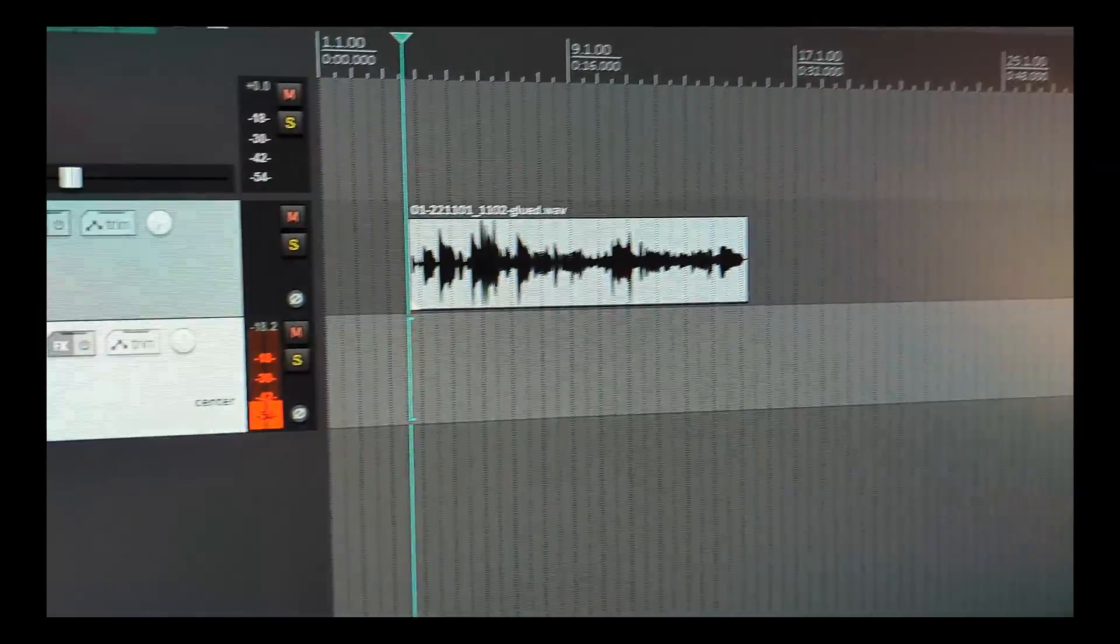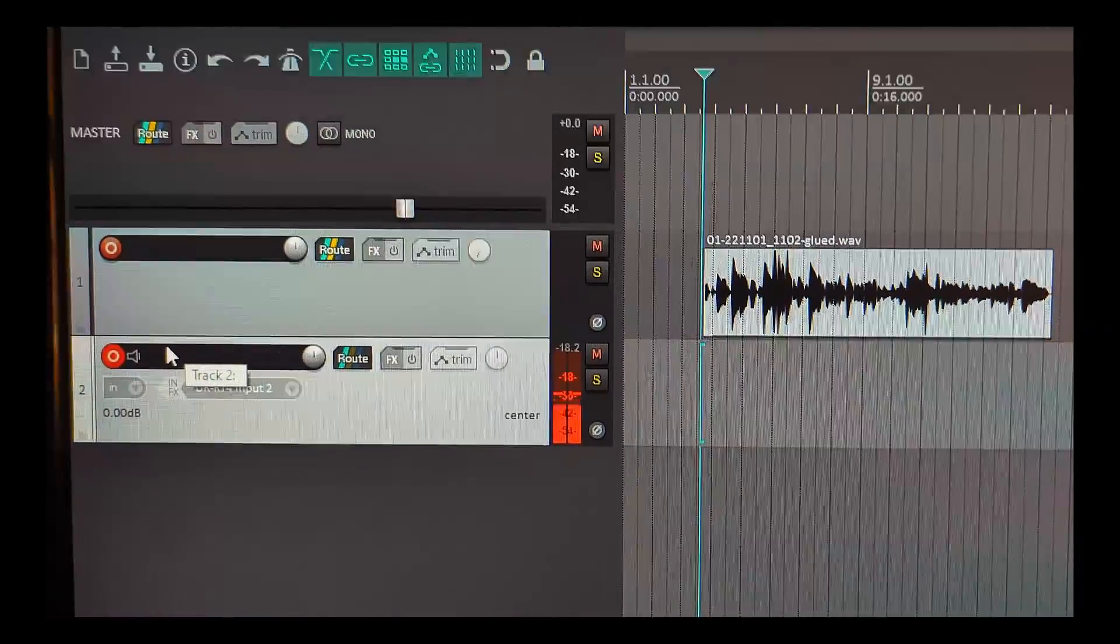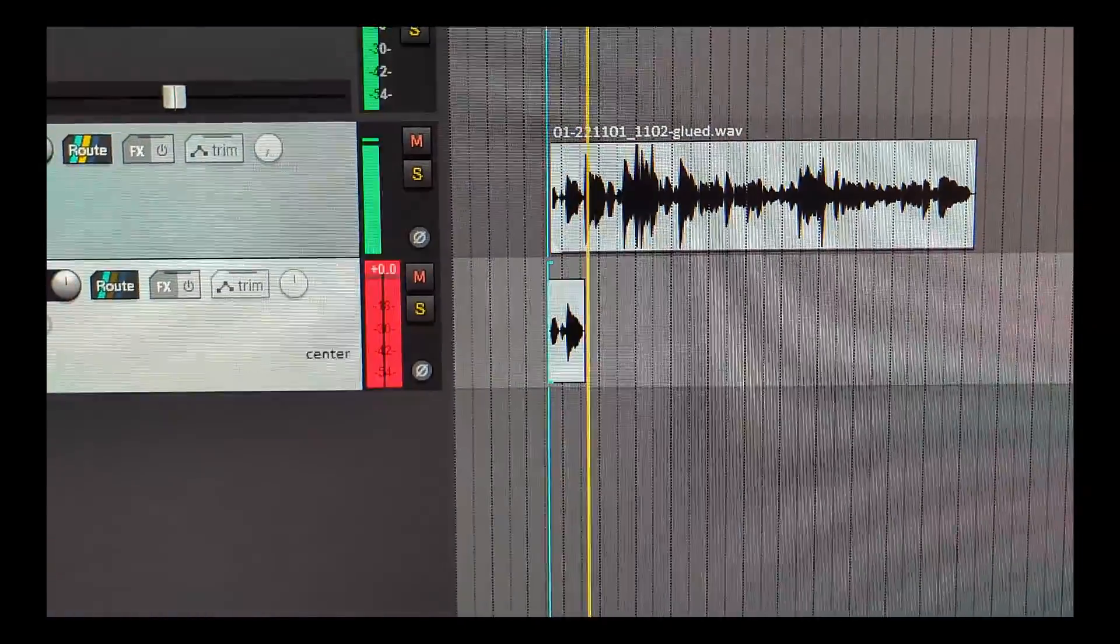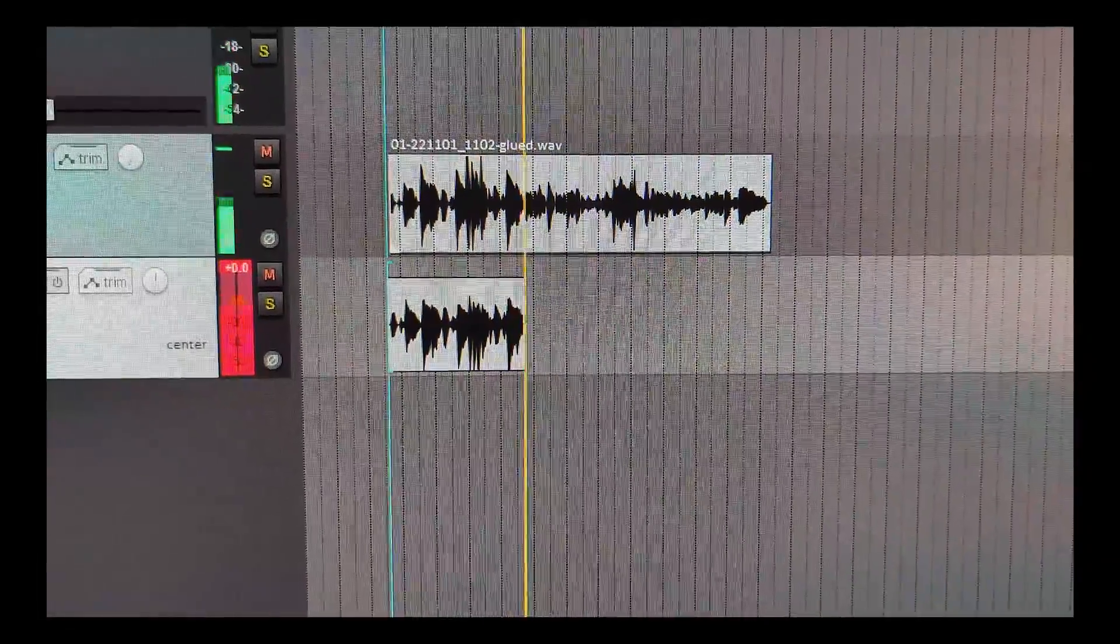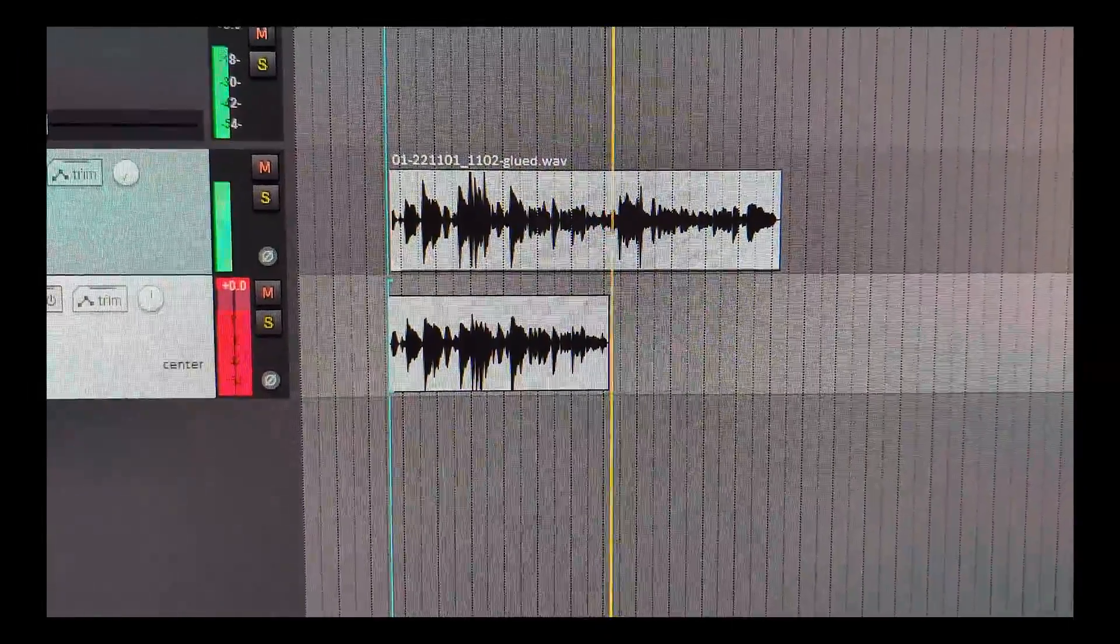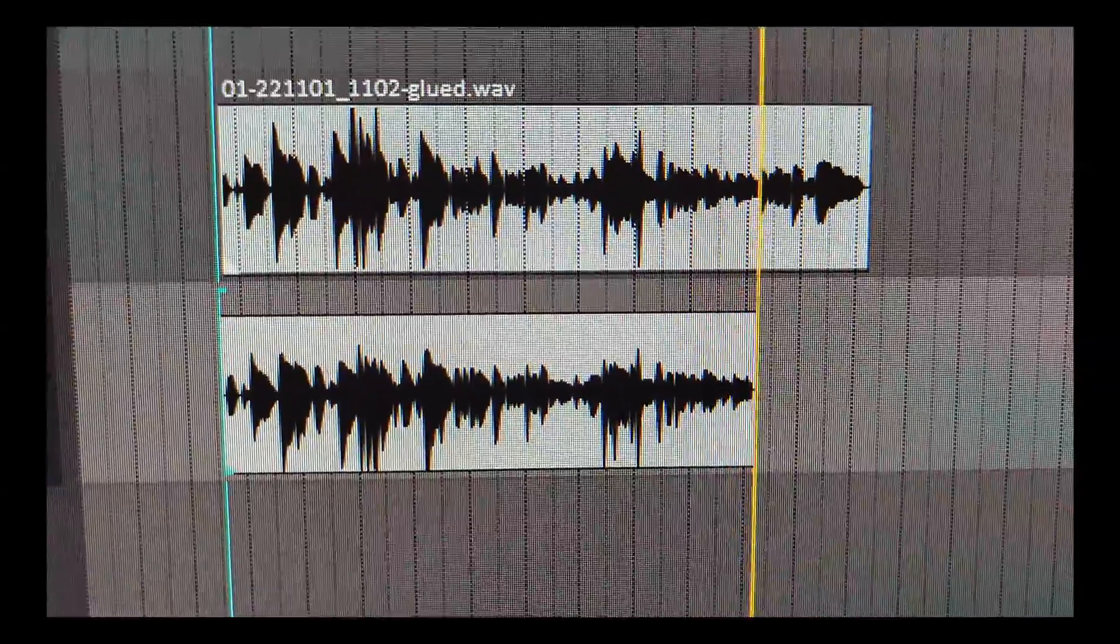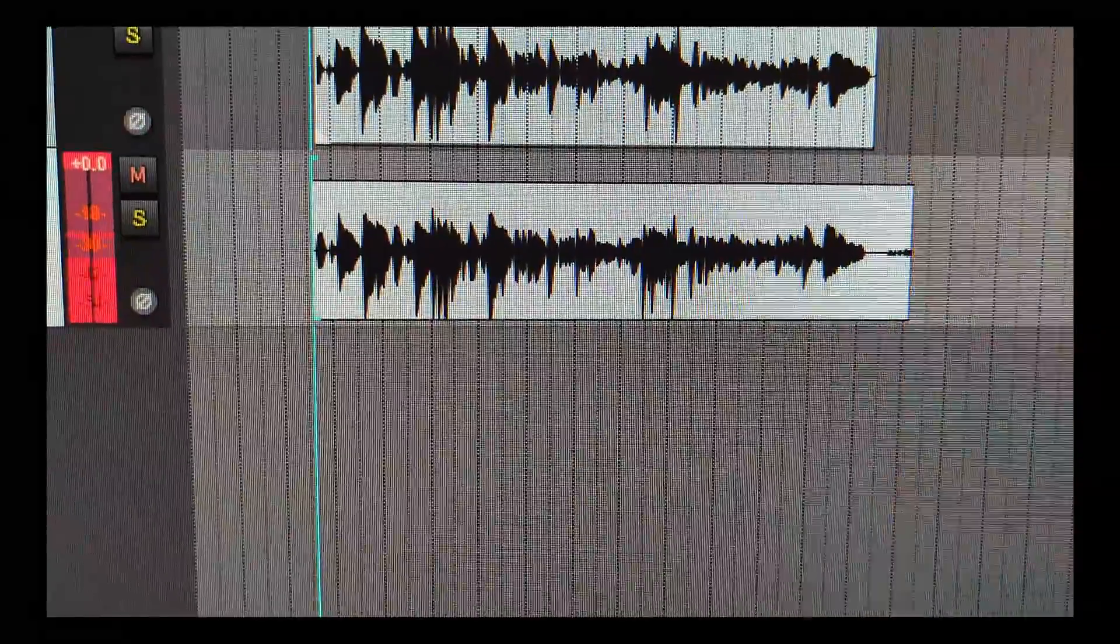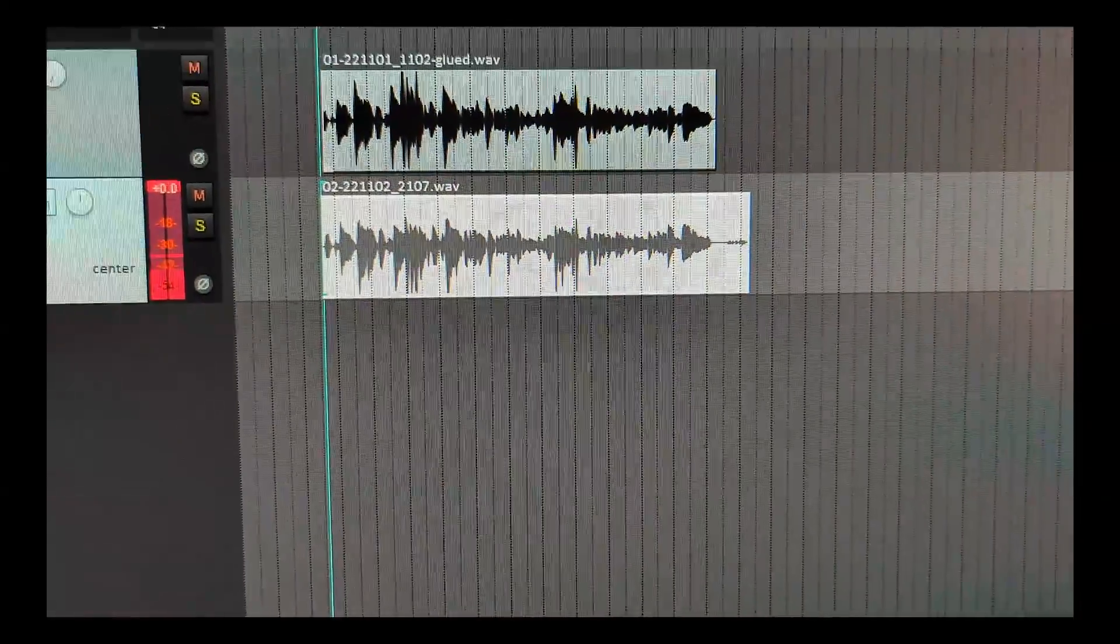I'm going to start recording, hitting Ctrl+R, and you can see that it's been gain matched. Hitting the spacebar, we stop the recording. Yes, we want to save it. Now what I'm going to do is...